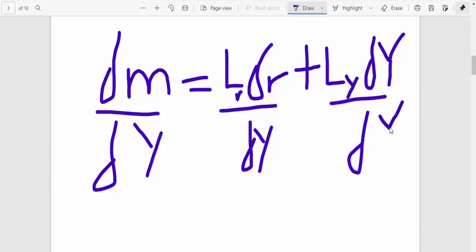So what you do exactly is you just simply divide everything by changing Y. I hope you are getting this, I hope you are understanding this, guys.